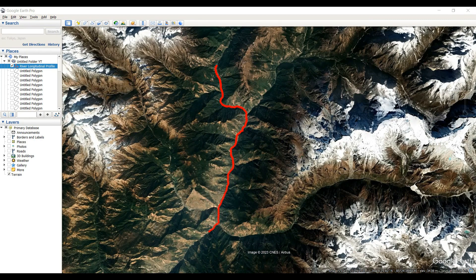Hi viewers, welcome to my channel 'Understanding RS GIS and Geography.' In this video, I am going to show you one new thing in Google Earth Pro: how to do a tour. I created a path called 'River Longitudinal Profile.'